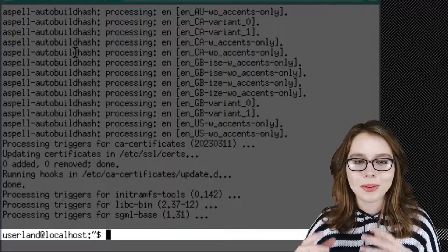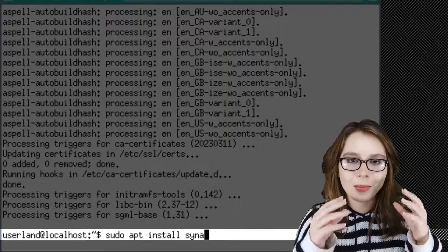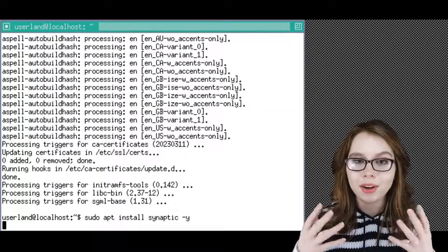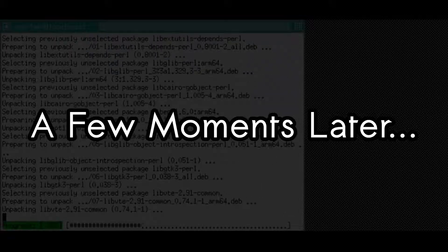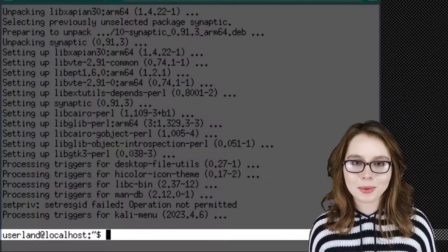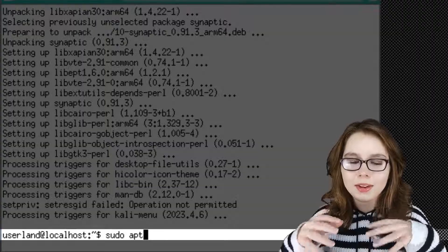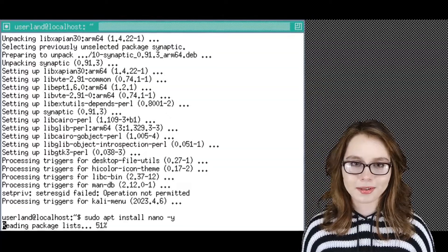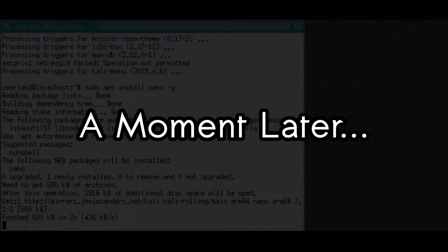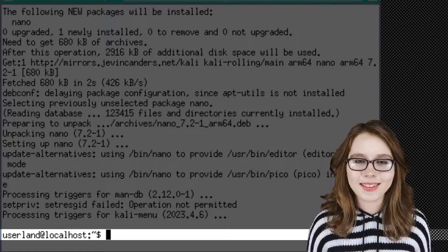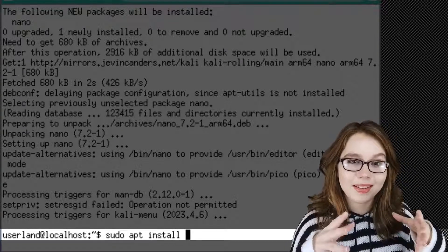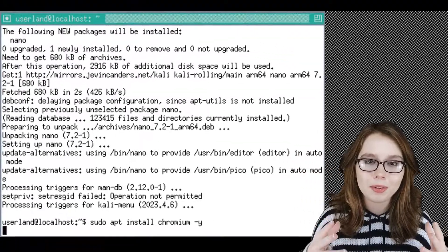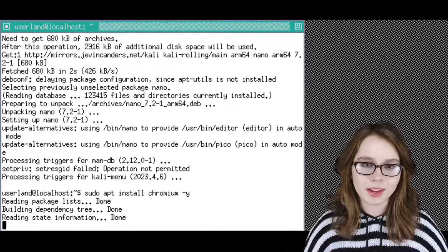After that, we will do sudo apt install synaptic -y. This is for installing software in a GUI-based interface. Next, we will do sudo apt install nano -y to install the nano text editor. For the last install, we will do sudo apt install chromium -y to install the Chromium browser, because currently Firefox doesn't work for Linux on Android.